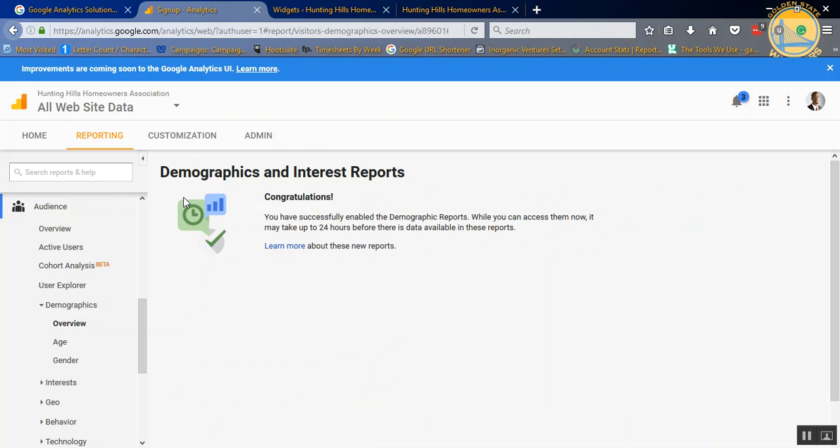Any visitor that comes to your website now, Google uses the data that it already has to give an age and a gender to that traffic. And this is great for if you're seeing that a specific type of age or gender is converting on your website or contacting you or visiting a certain page. This is great information to have.